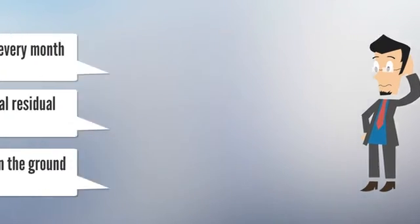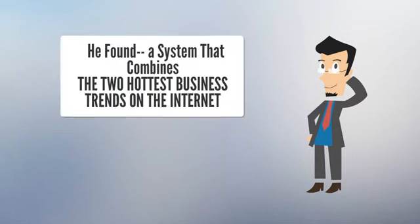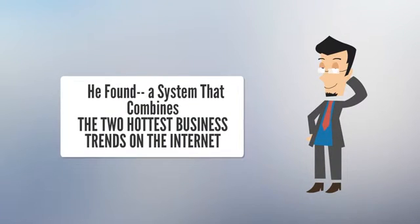Perry has found a system that combines the two hottest trends on the internet today.